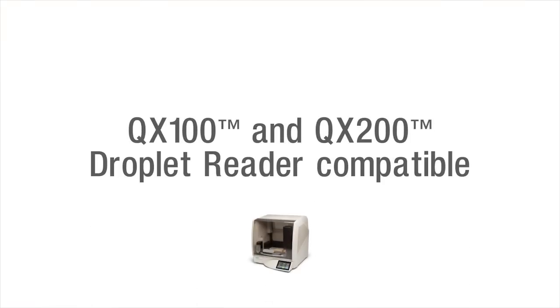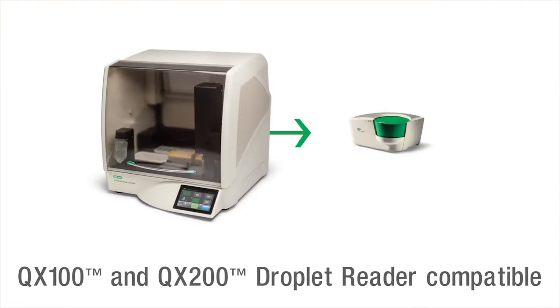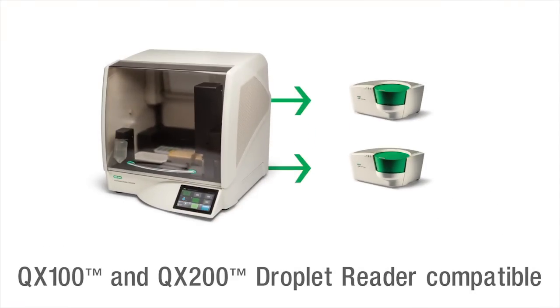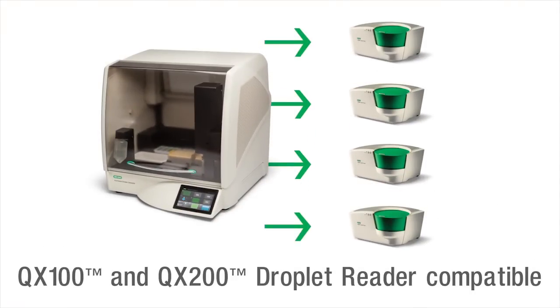A single automated droplet generator can make plates for multiple QX100 or QX200 droplet readers.